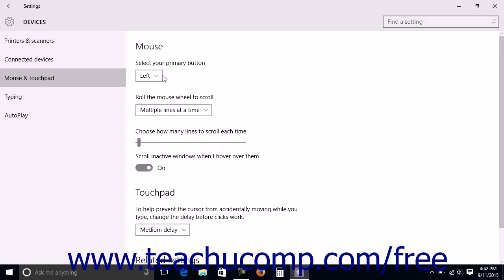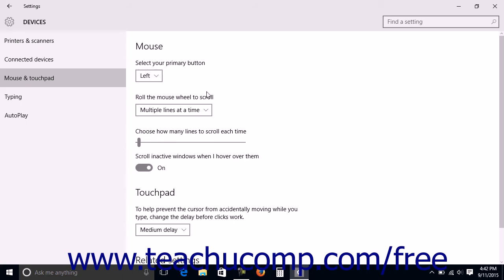Under the mouse section you can use the two dropdowns to select which mouse button is your primary mouse button and what you want to have happen when you roll the mouse wheel.